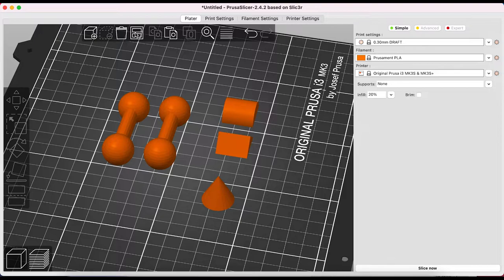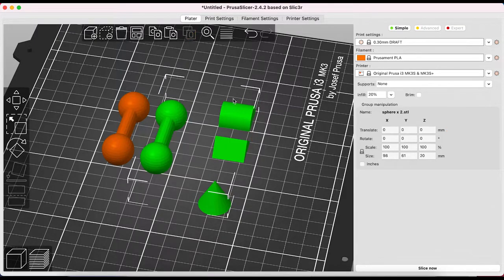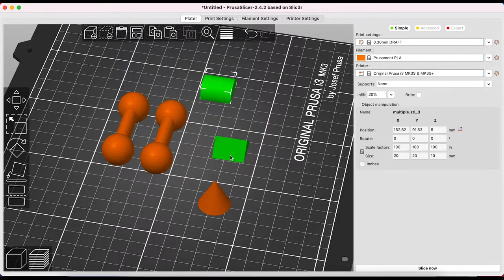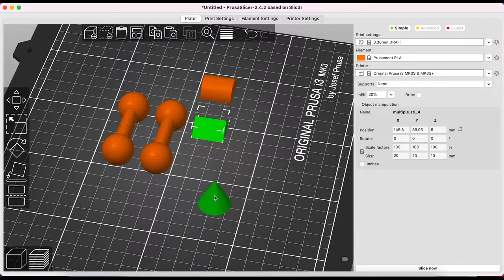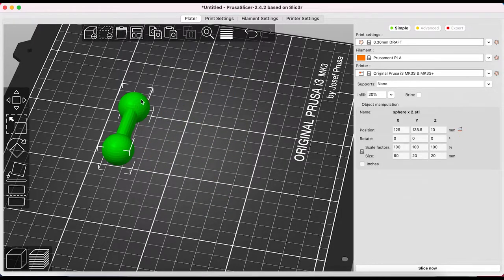You can also split a design with multiple parts so that you can make individual changes to individual pieces. You can copy and paste objects.